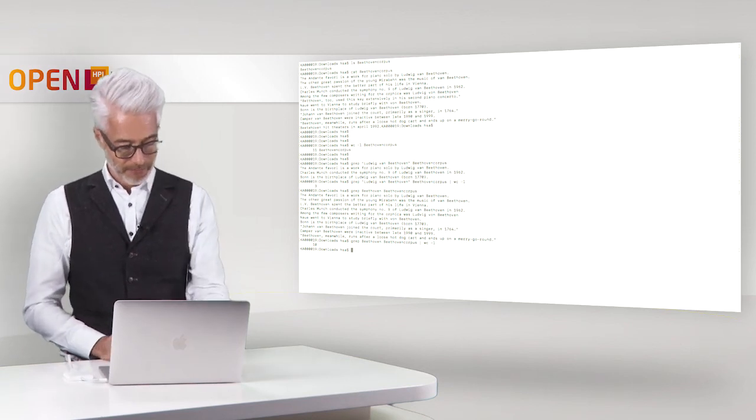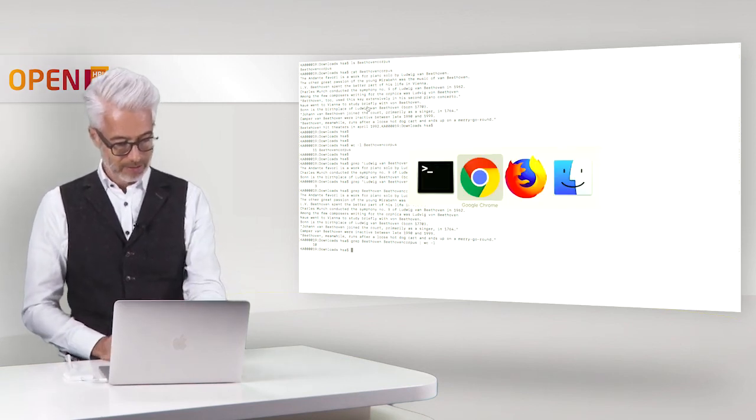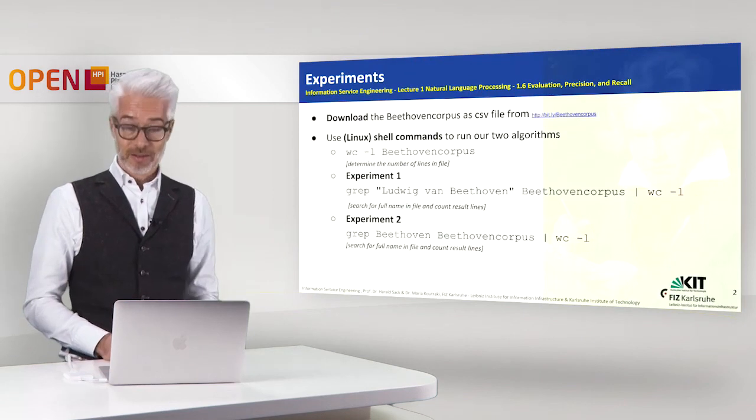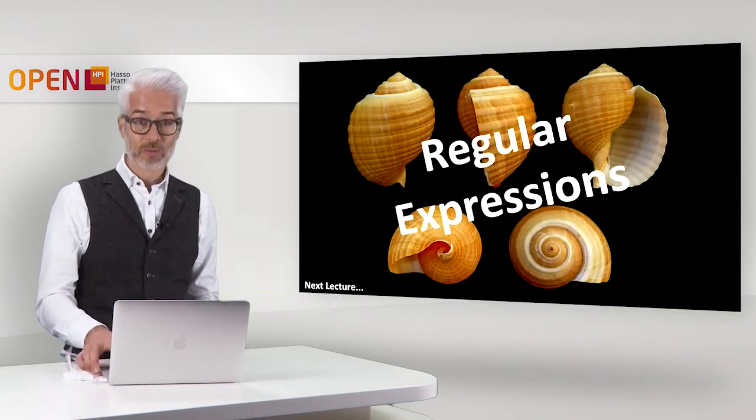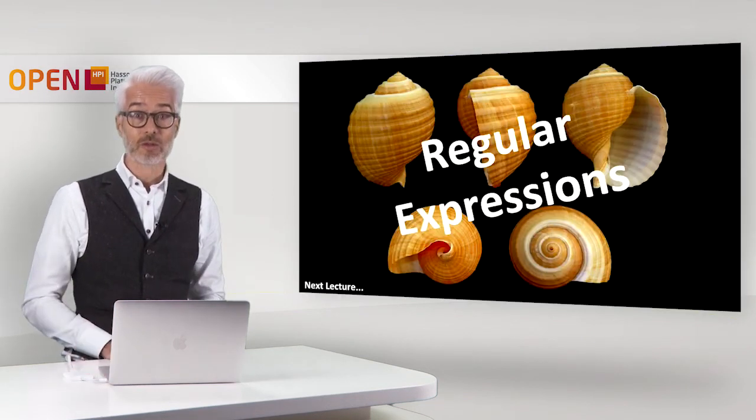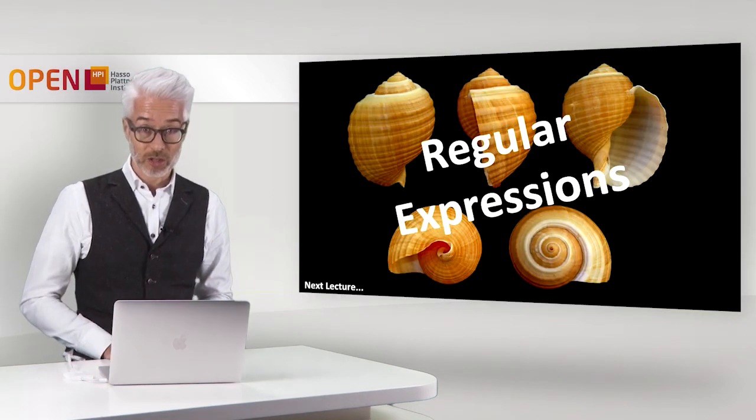Okay so that's it for our first excursion we will now continue with regular expressions.